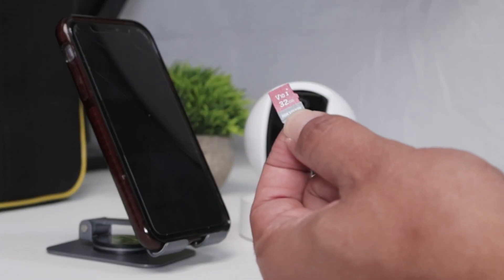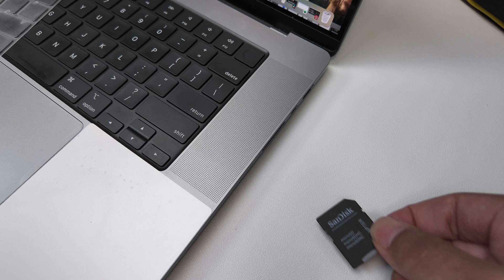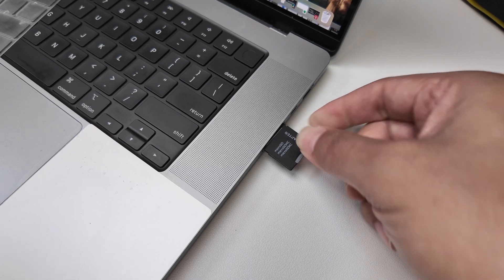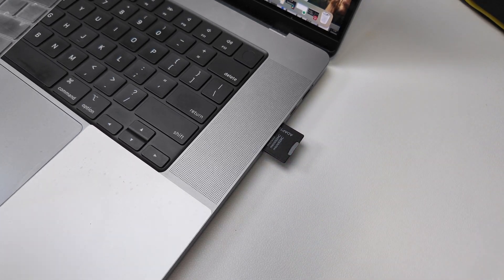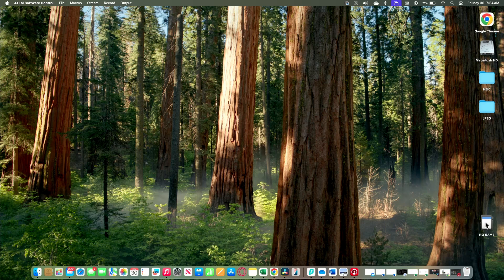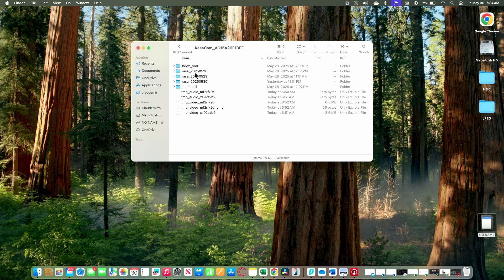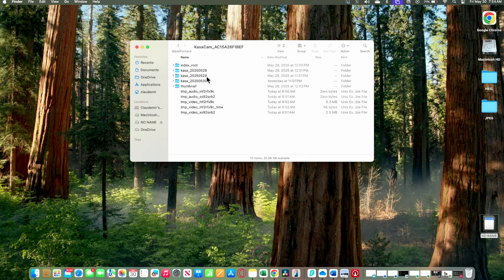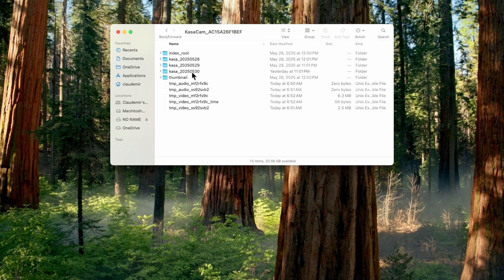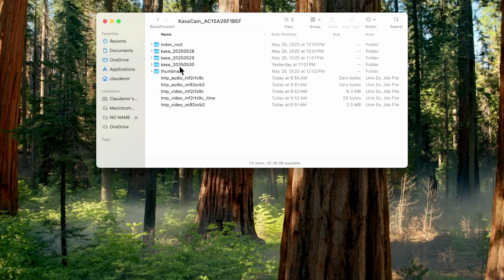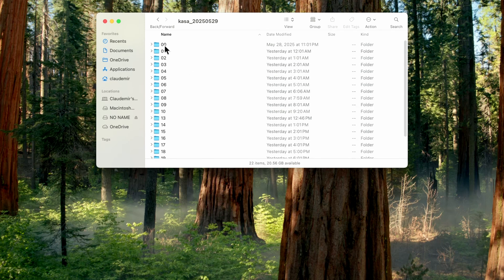Then I insert this SD card into my computer. The card pops up here on the screen — I double click on it, and in here I have the folders with the recordings. I just need to look for the date. You see here: the 28th, 29th, and 30th of May 2025. I have all the information organized by date, and then by the hour.